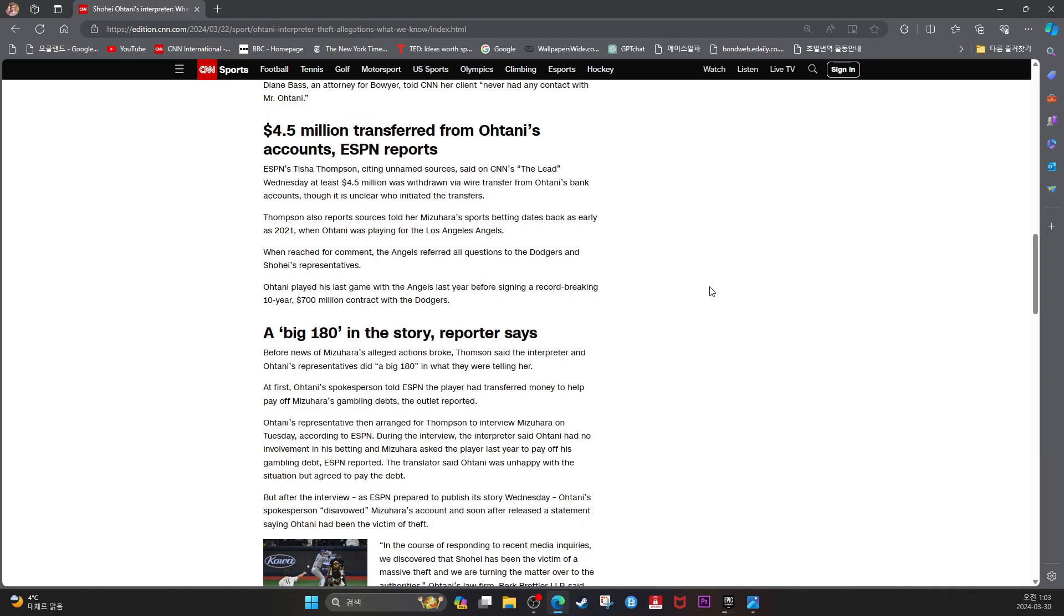$4.5 million transferred from Ohtani's account, ESPN reports. ESPN's Tisha Thompson, citing unnamed sources, said on CNN's The Lead Wednesday at least $4.5 million was withdrawn via wire transfer from Ohtani's bank account, though it was unclear who initiated transfers.